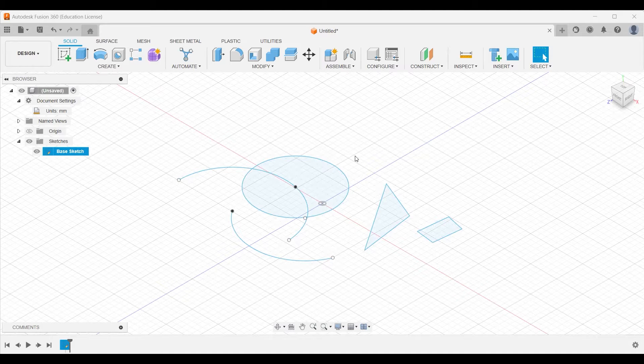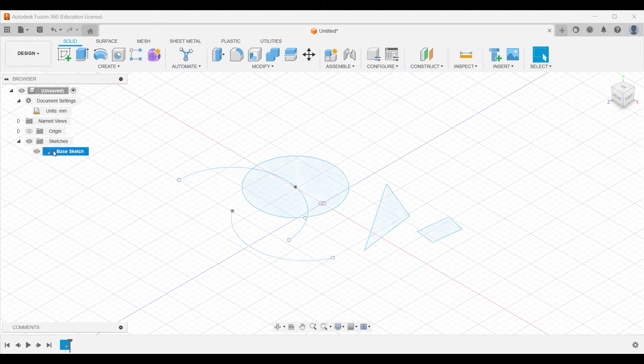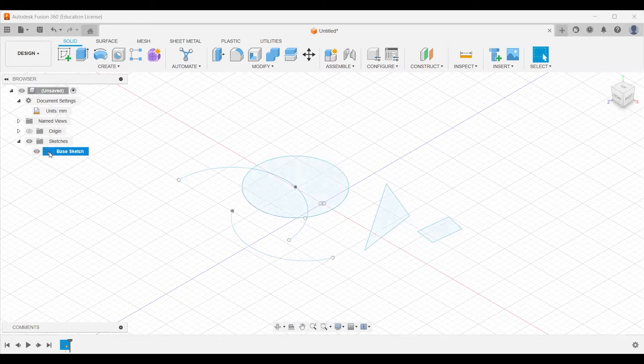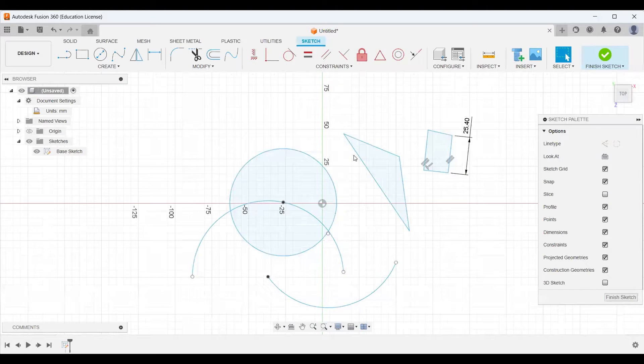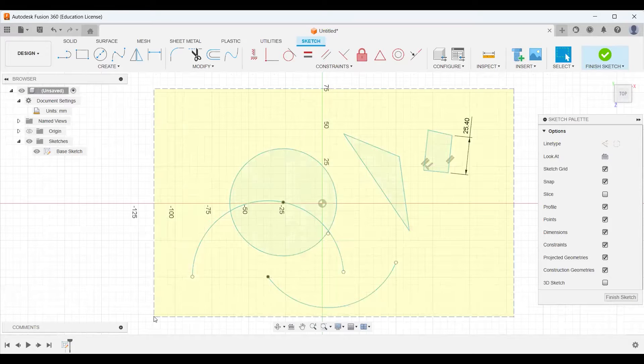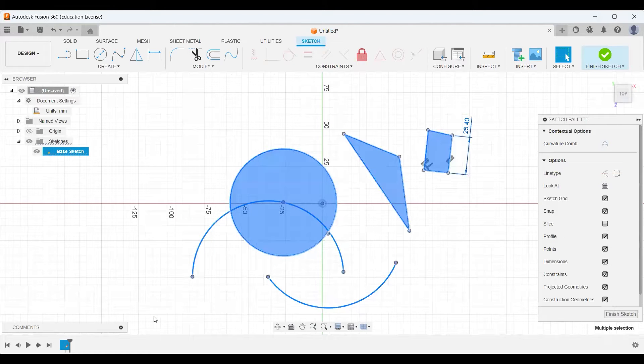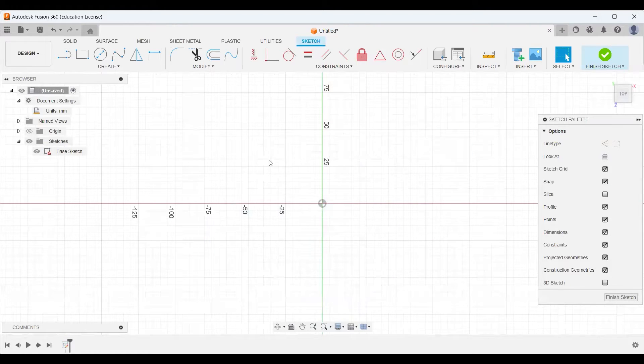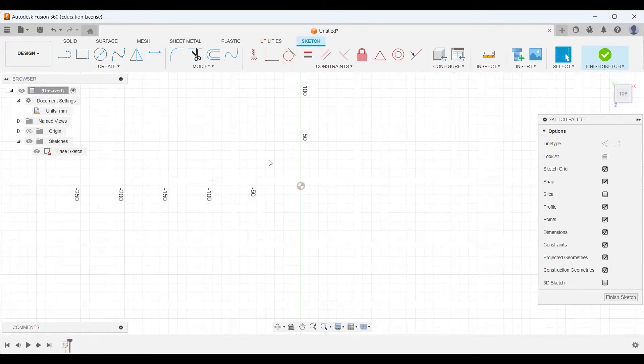Now to start, I need to make sure that I'm back in my sketch workspace. So I'm going to go back to my base sketch, double click, and I'm just going to drag from right to left, press the delete key, and clear out all of our extra geometry.